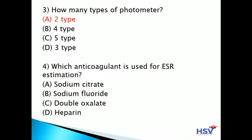Fourth question: which anticoagulant is used for ESR estimation? ESR is erythrocyte sedimentation rate. Option A: sodium citrate. Option B: sodium fluoride. Option C: double oxalate. Option D: heparin. The answer is option A — sodium citrate anticoagulant is used for ESR estimation.